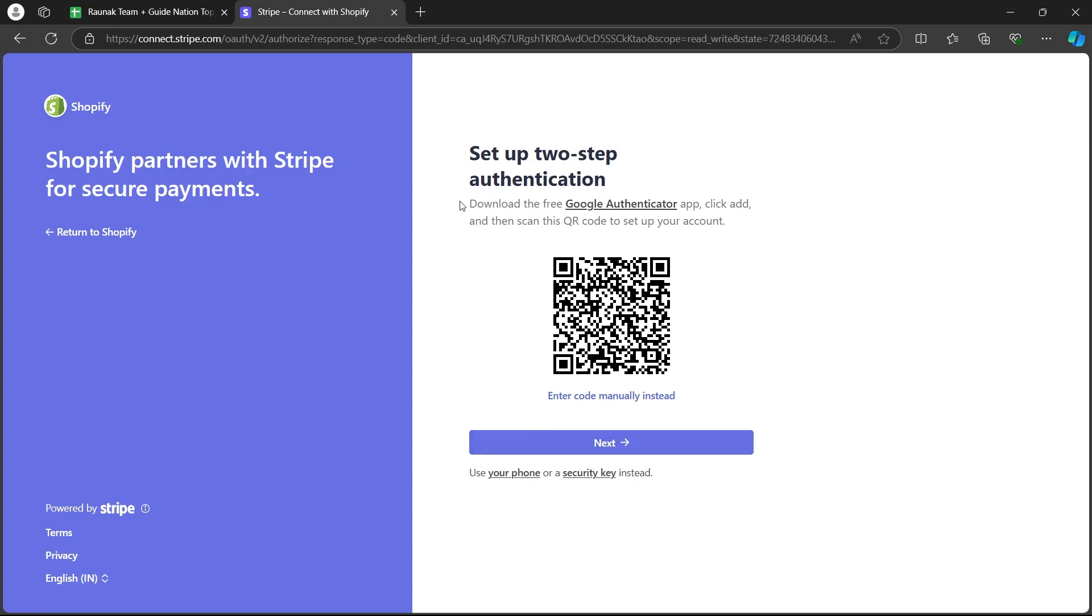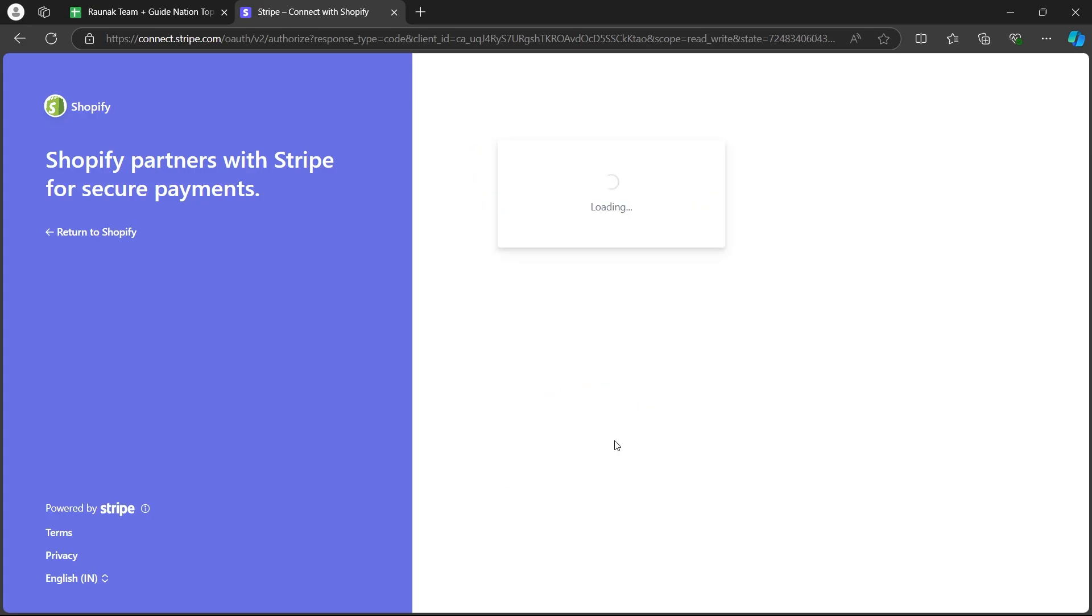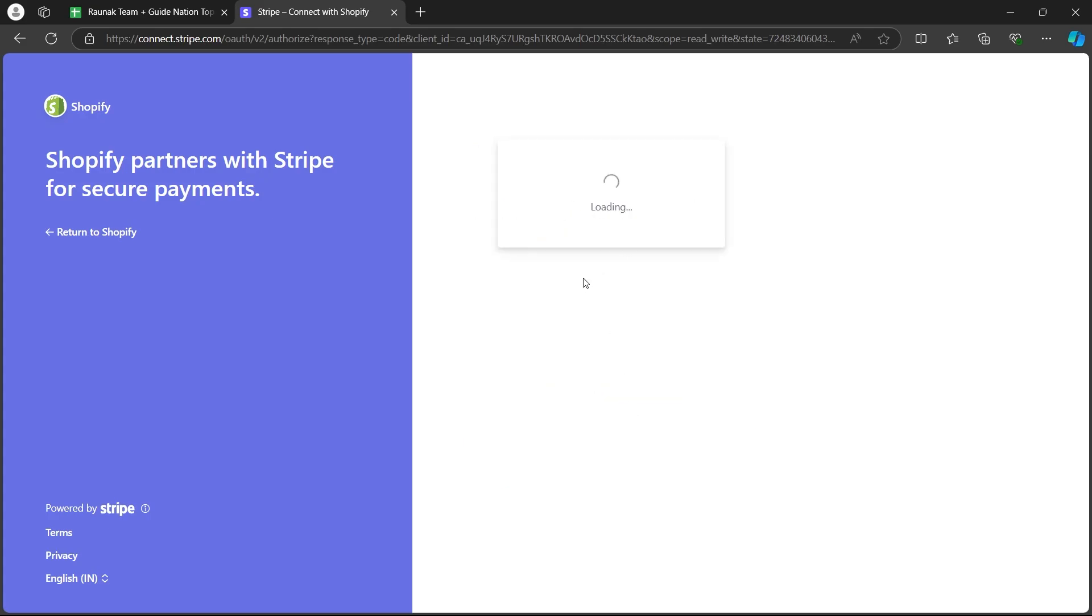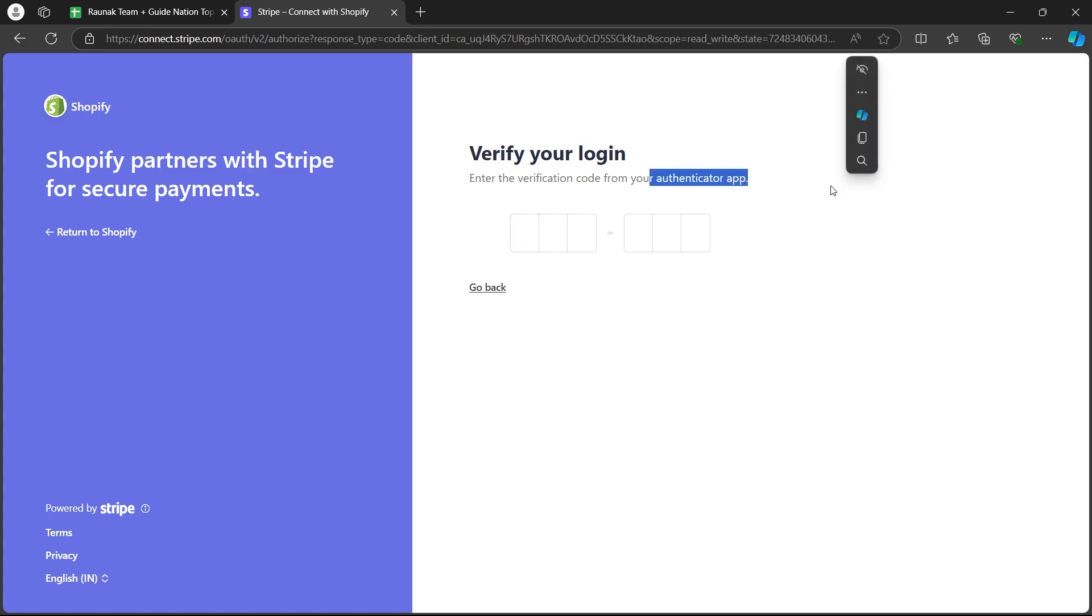Now you can set up 2-step authentication or click on enter code manually instead. So we'll click on next and we'll have to enter the authenticator apps verification code that we received through Stripe.